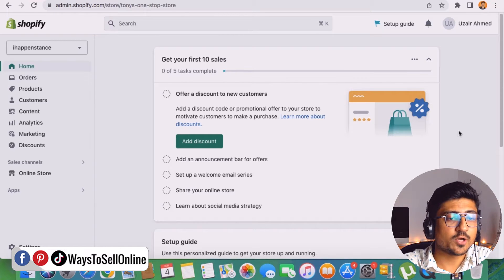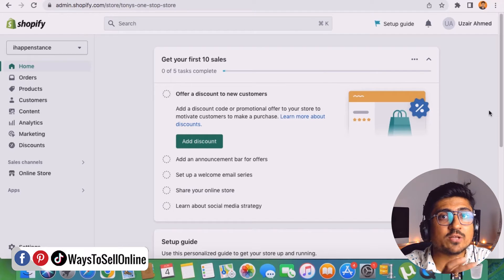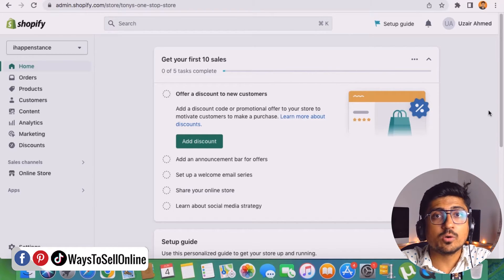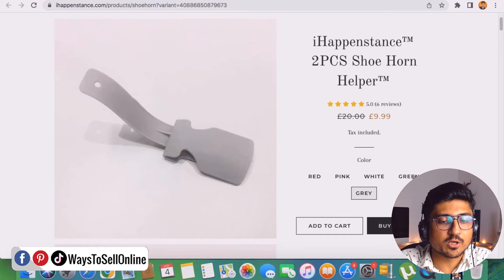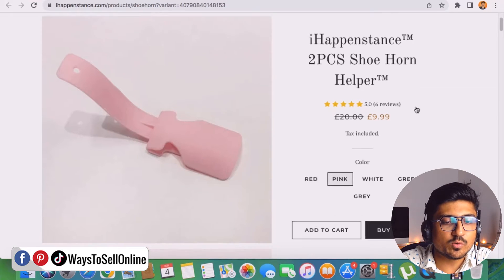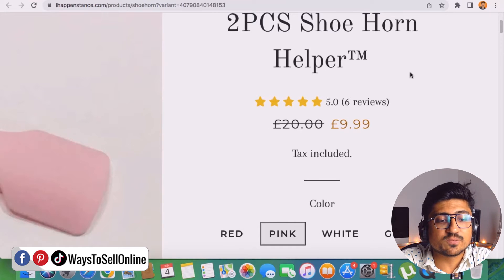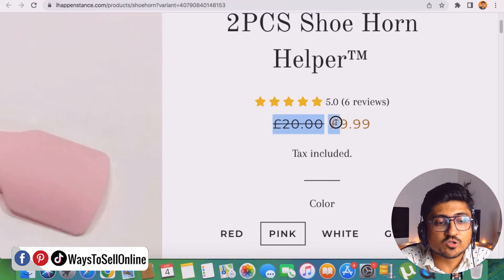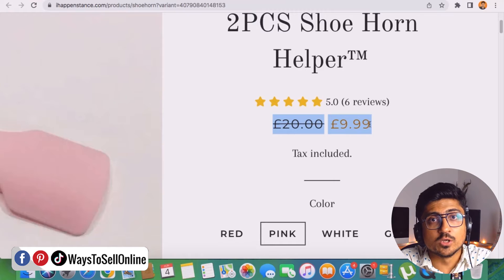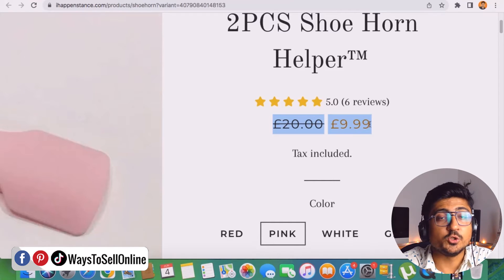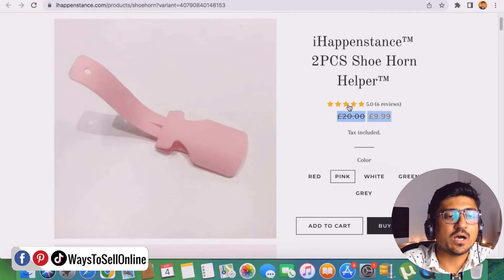Right now I'm on my Shopify store, logged into the dashboard. Before explaining how to set up the strike-through price, I want to show you how this price looks once set up. Here is my Shopify listing for a shoehorn — it has multiple color variations: green, white, pink, and gray. This product has six reviews, and the price is 9.99. That's a strike-through price: I'm telling customers the past price was 20 pounds but now they only pay 9.99, motivating them to purchase right away.